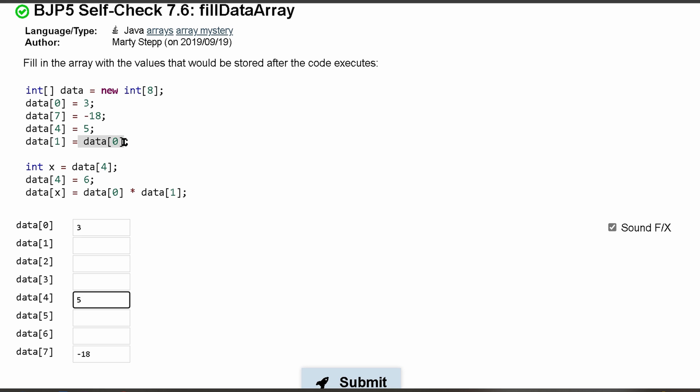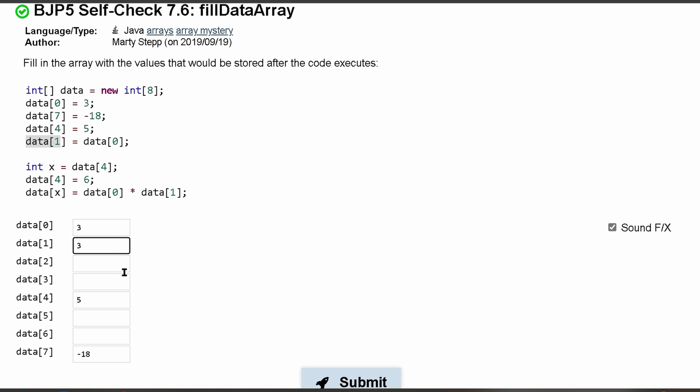So that means at index 1 we are going to have 3. Int x is equal to data[4], so we're creating a variable here and we're setting it to the element at 4, which is 5.